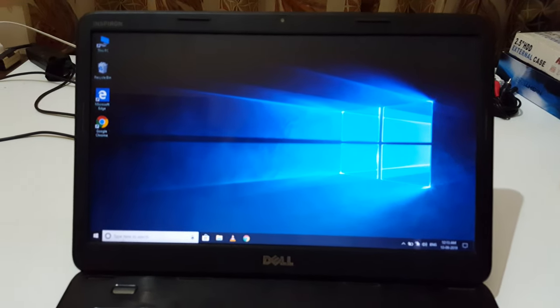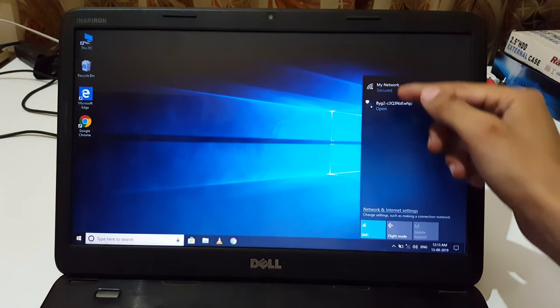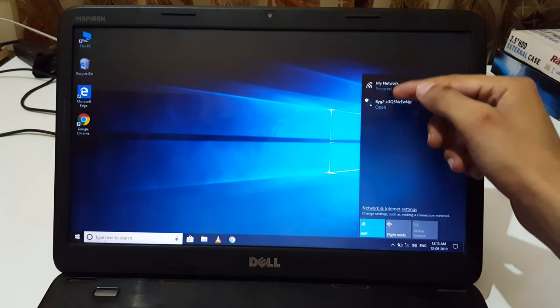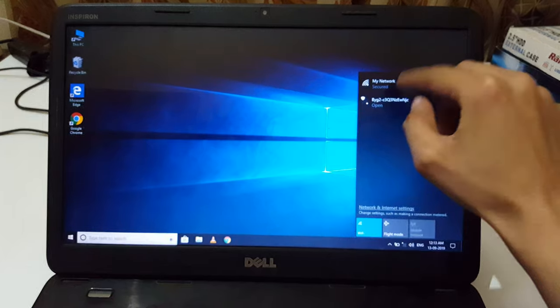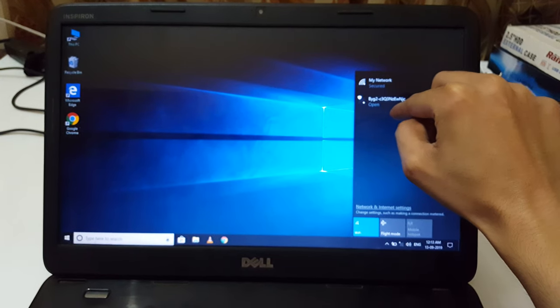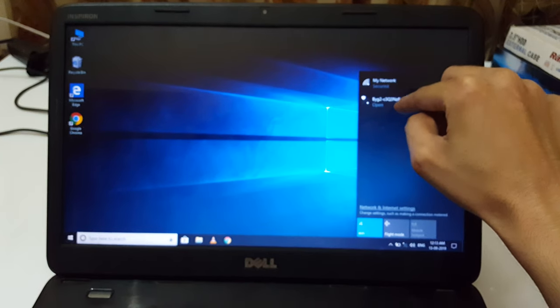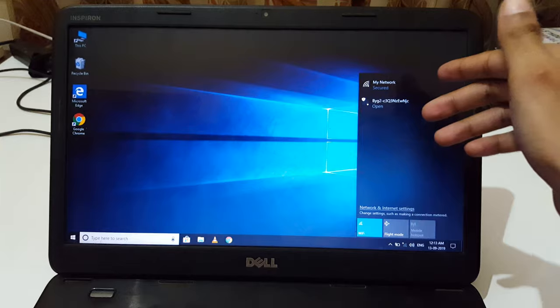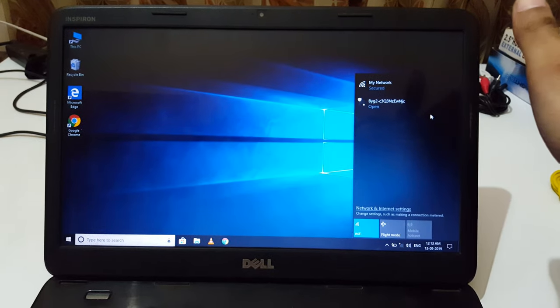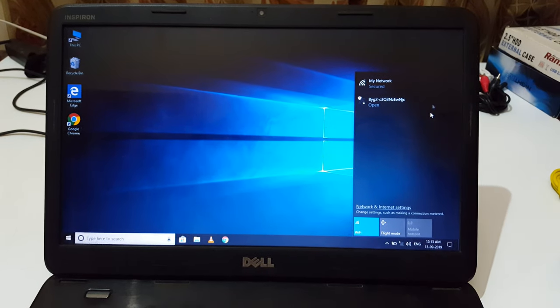Now click on the Wi-Fi sign, and here you can see two networks are available. There are two types of networks: secured and open. In an open network you don't need any password, but in a secured network you need the correct password to connect.